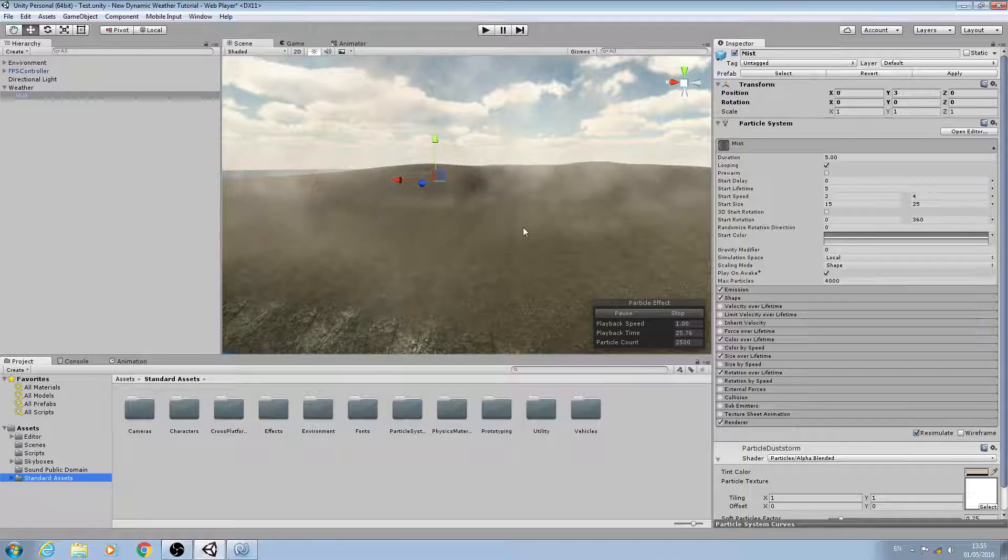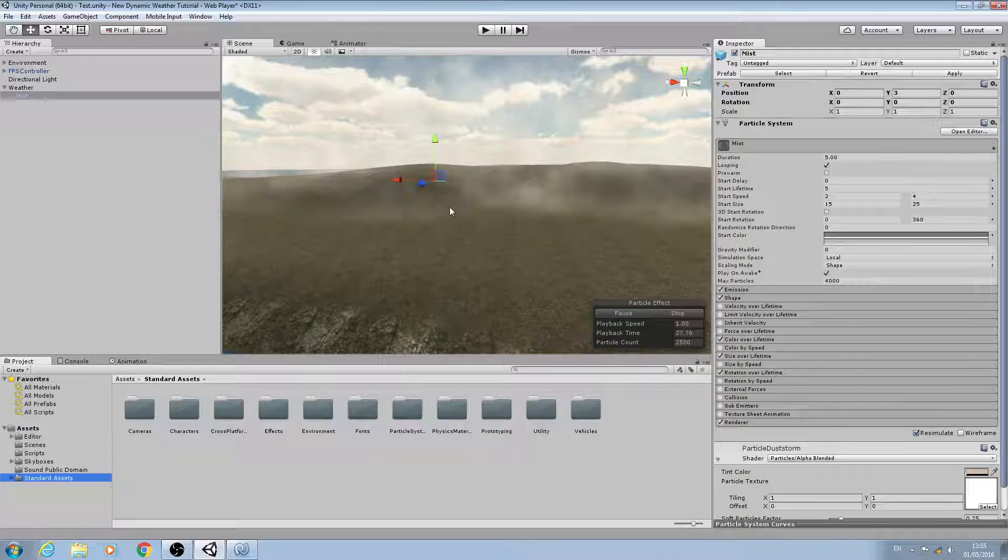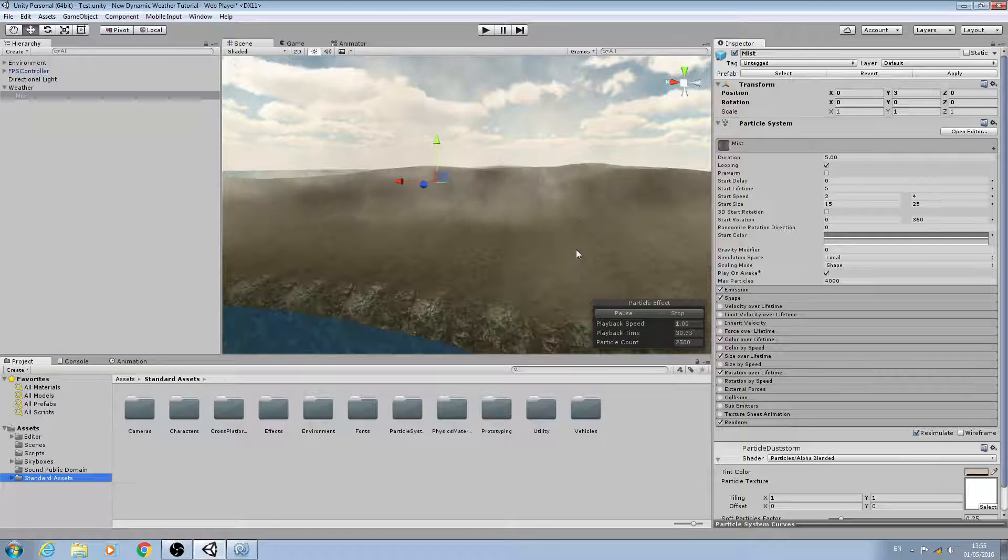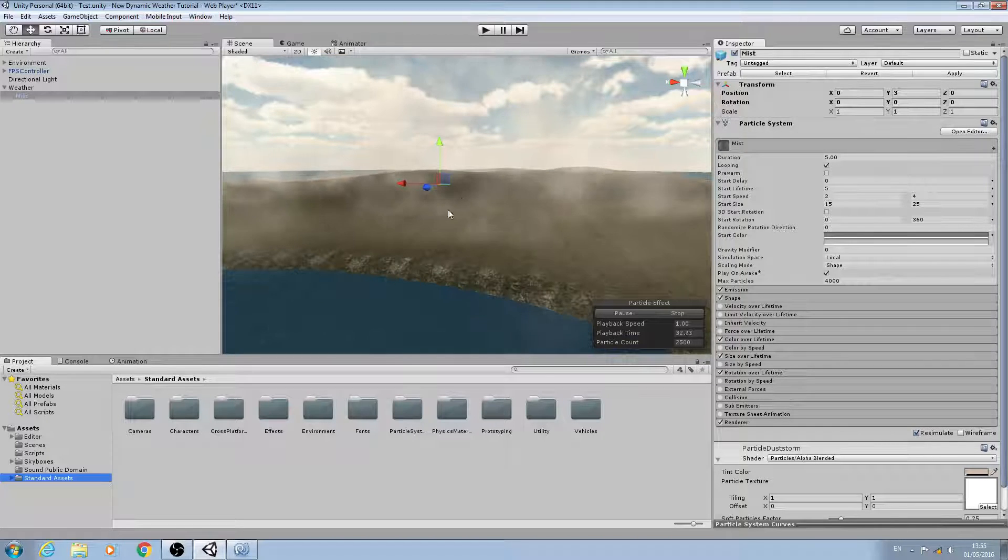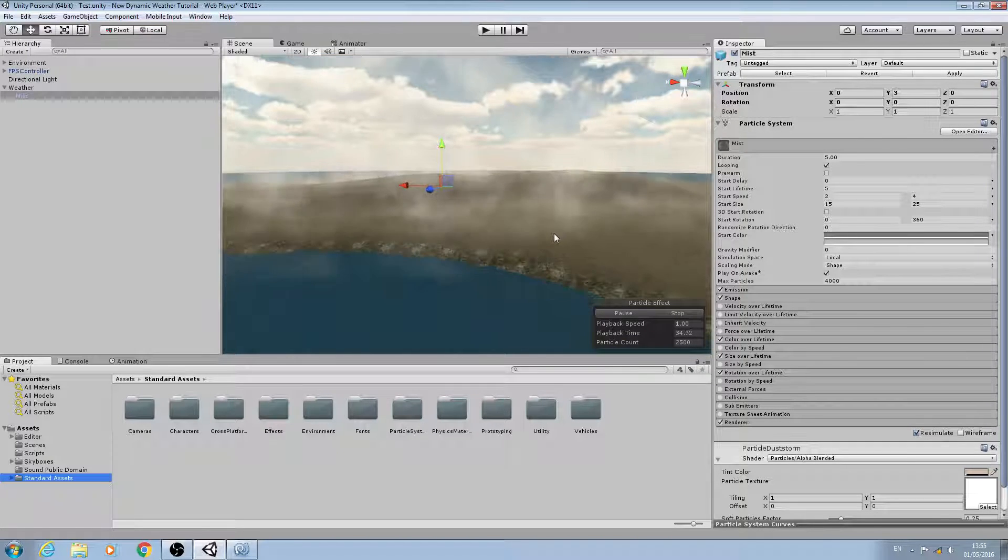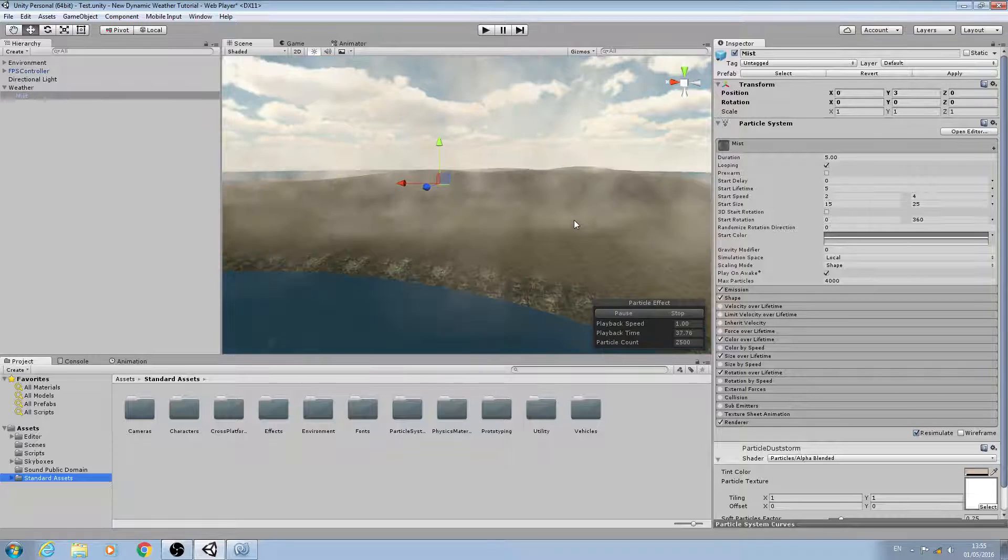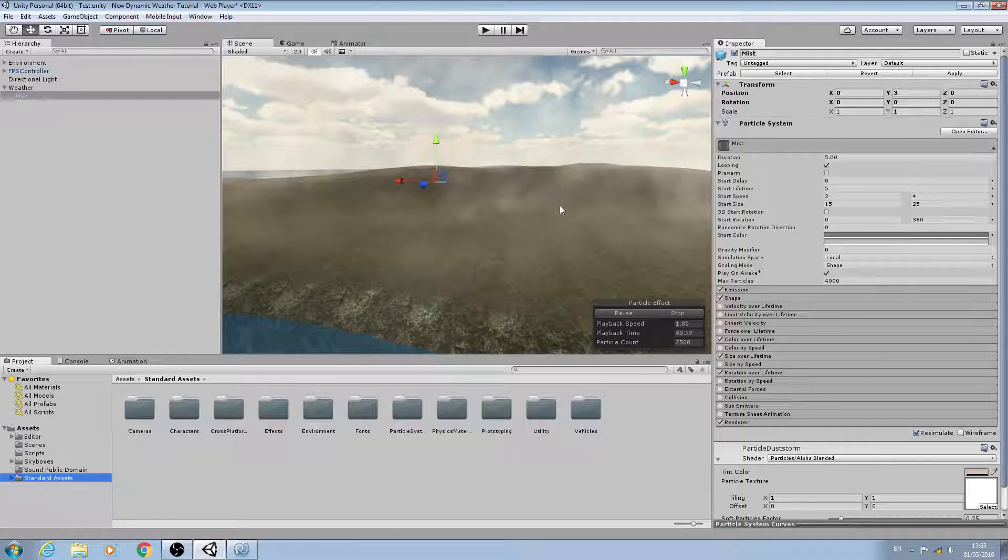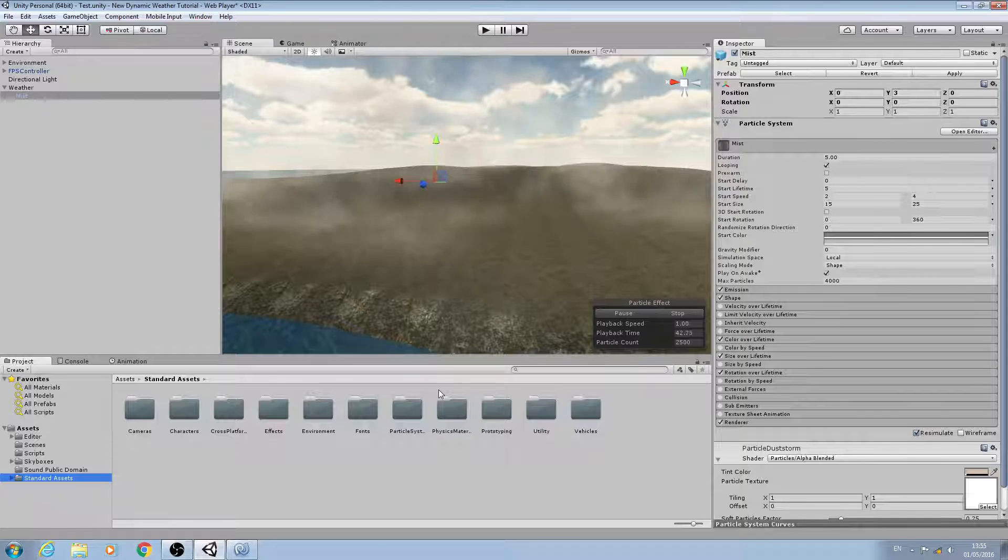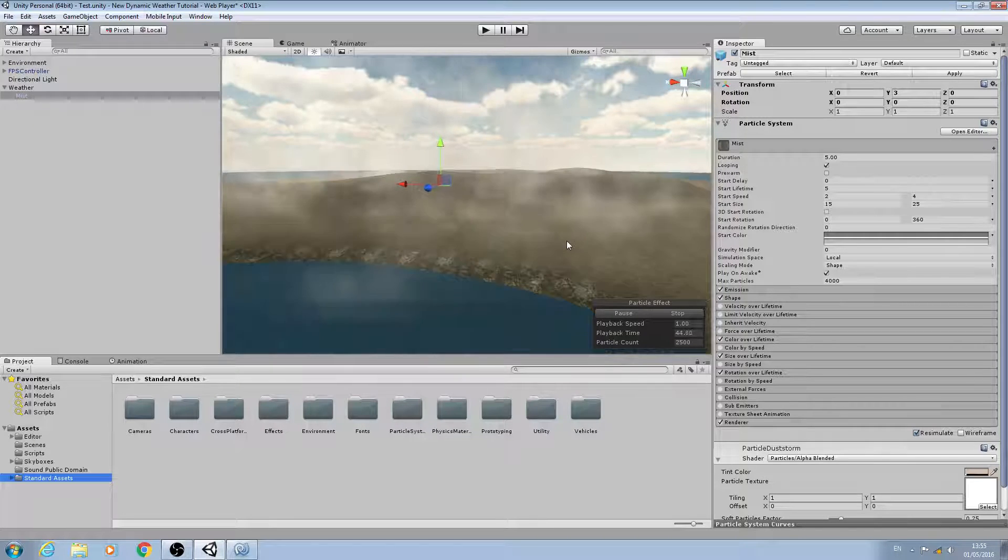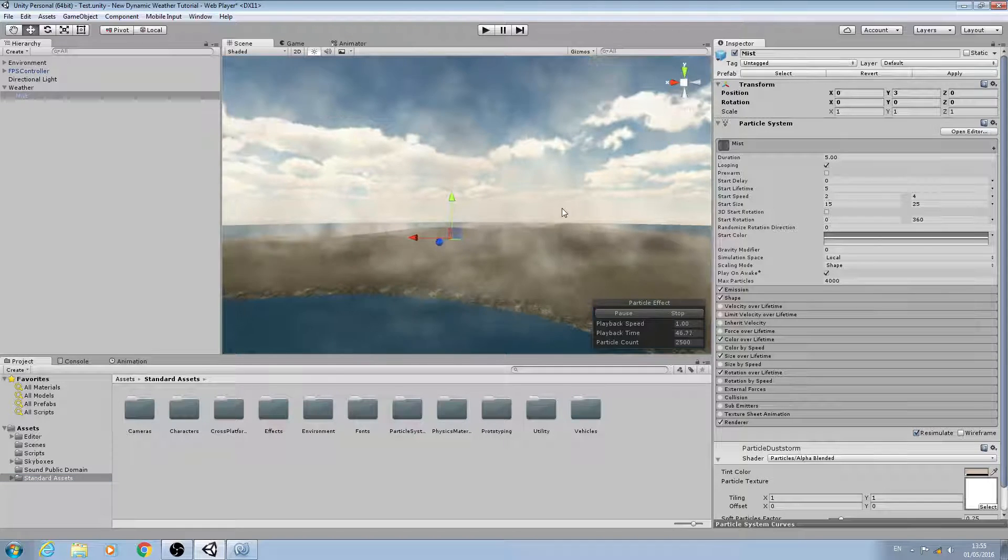Now of course you don't have to make yours - there are plenty of great packs available on the asset store. But if you want to create your own, this is a good way of going over the basics. I encourage you to spend time and really go through all these settings until you eventually find a system that you're happy with.